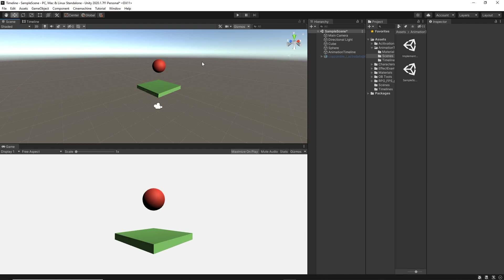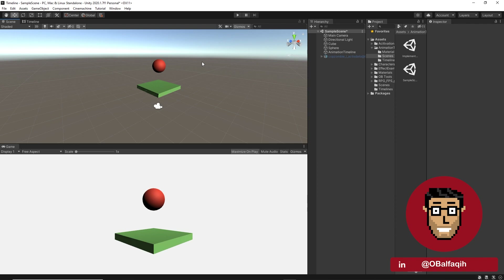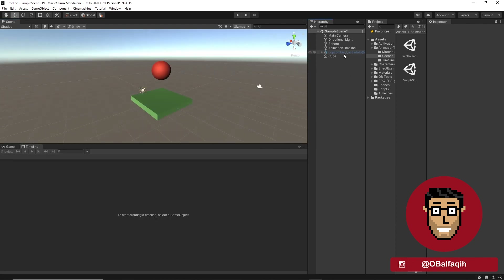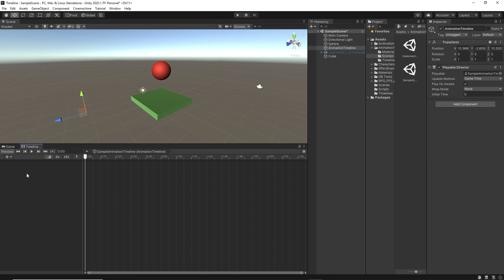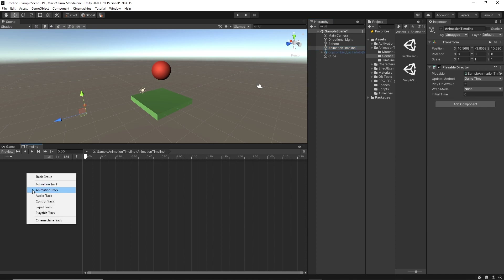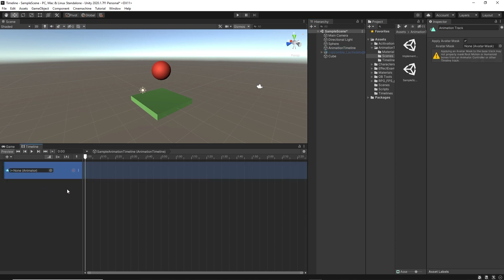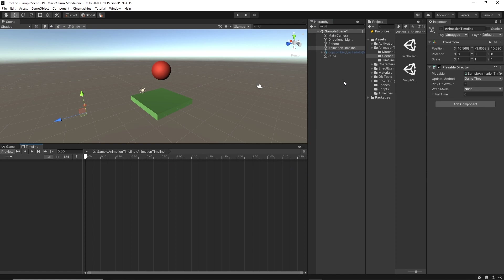As always, we want to start with the basics, then we can implement what we learned into an actual scene. For now, let's say we would like to animate the red sphere. Select the timeline. Then we can create a new animation track either by right-clicking and selecting animation track, or we can simply drag the game object here and select animation track.